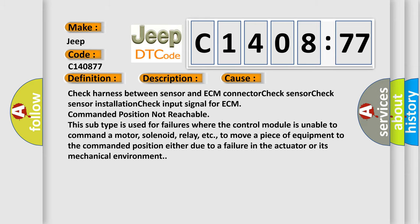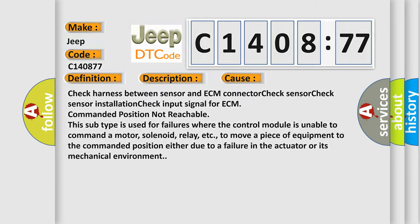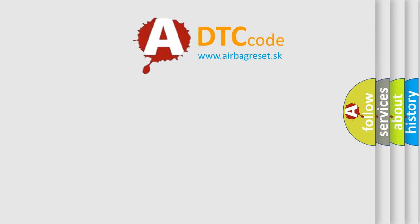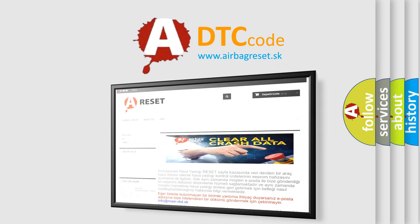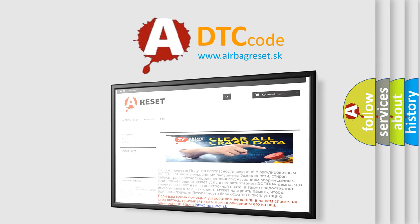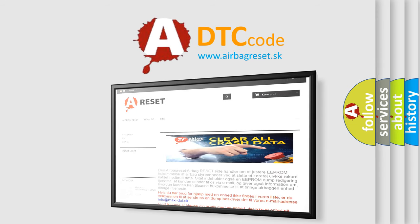The Airbag Reset website aims to provide information in 52 languages. Thank you for your attention and stay tuned for the next video.